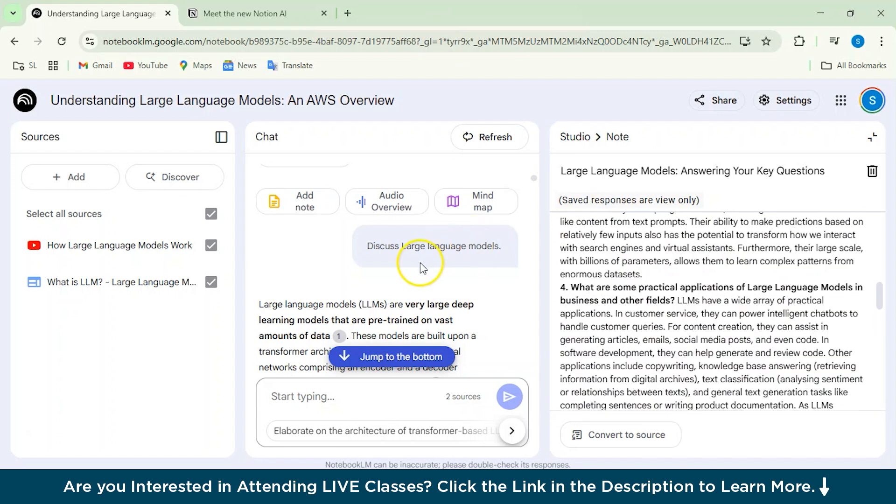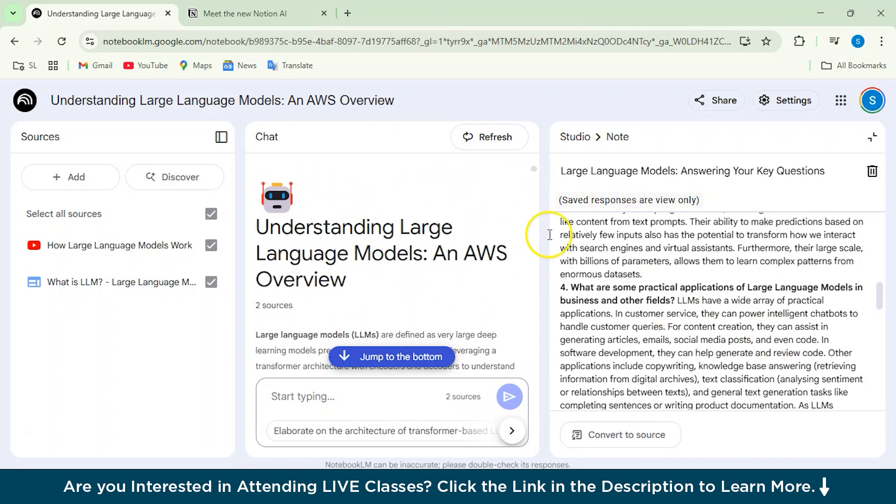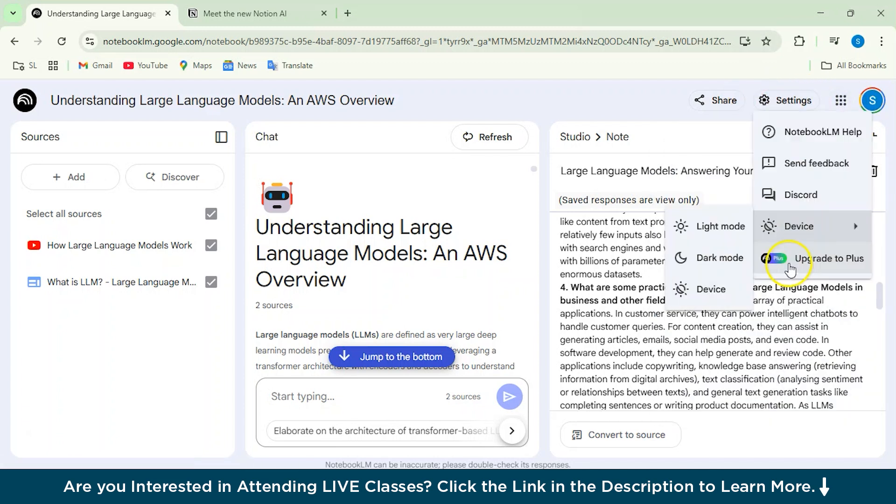Now that we have discussed almost all the features of Notebook LM, everything, we'll just see its pricing structure from here. So basically it's free of cost for you to use, obviously. But then if you want to upgrade it to Plus, I mean, let's see what features does it give.